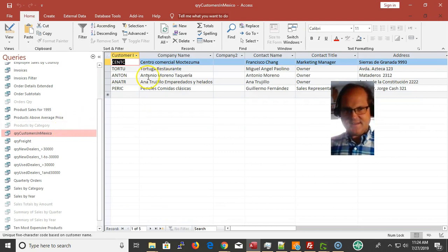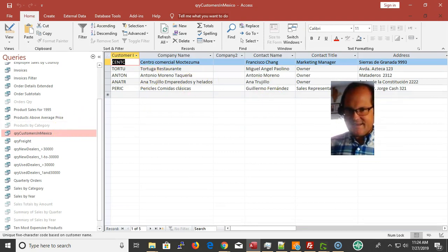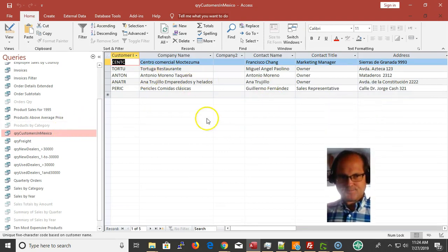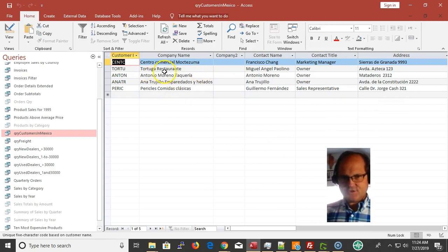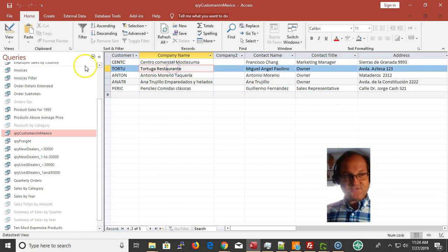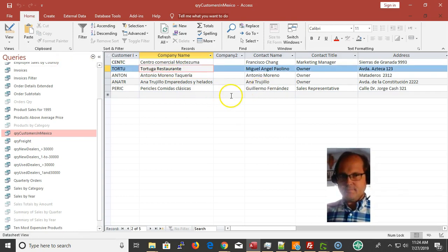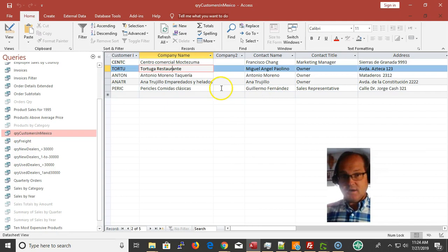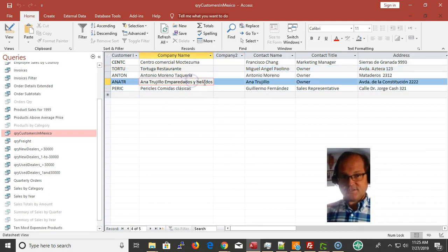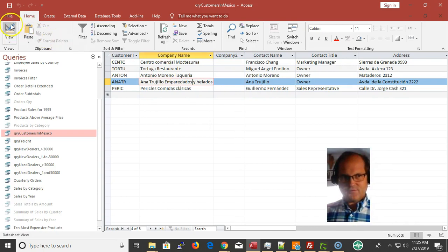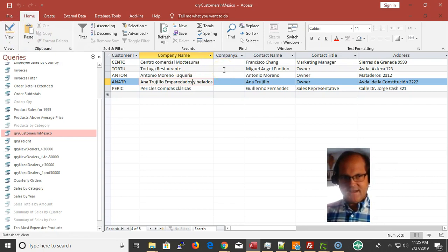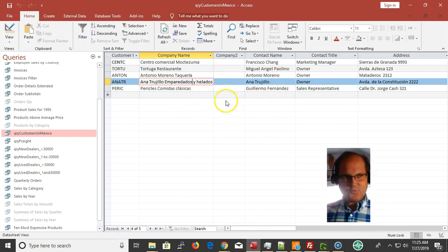We have customers at Mexico, that's the one we did in a previous video. If I double-click on it, a query is a set of records, so these are the set of records of customers in Mexico. If we add a new customer from Mexico, you're gonna see them in this list here. I can make a list of customers from London or England or whatever.